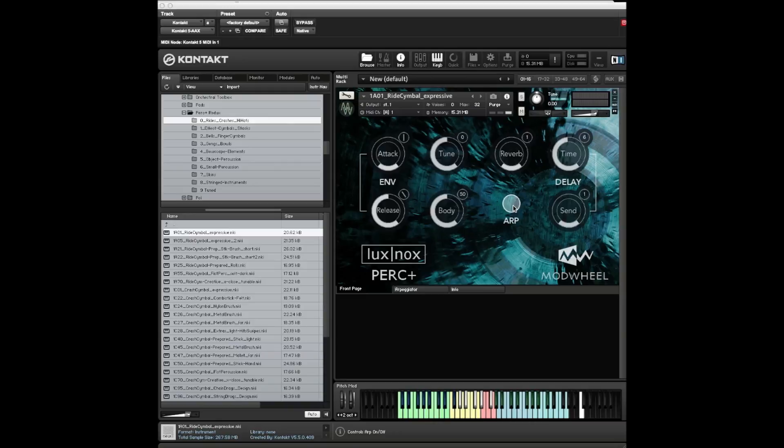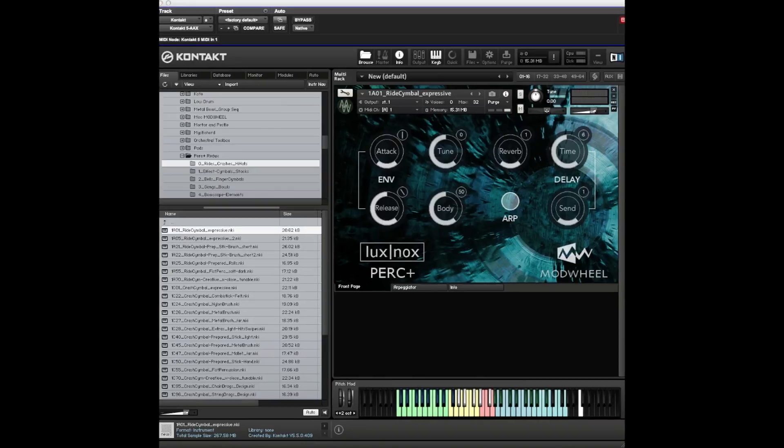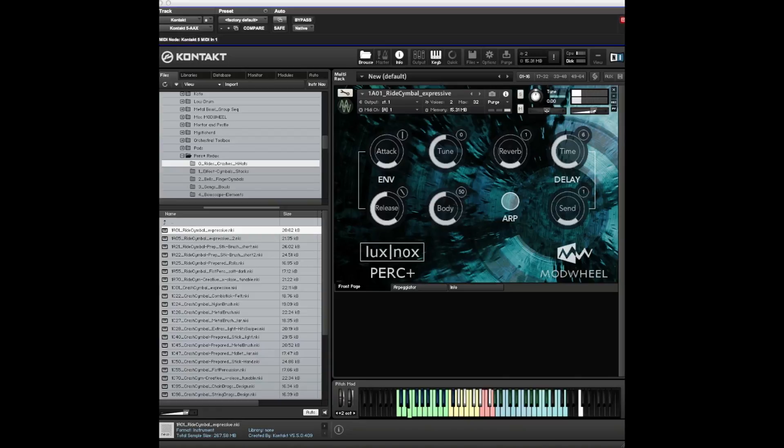What it didn't originally have was an arpeggiator tab. Although this does have round robins, a lot of similar sounds are laid across the keyboard adjacent to each other, which makes it great for doing arpeggios. We have an on-off switch for the arpeggiator, but let's just hear some sounds first.